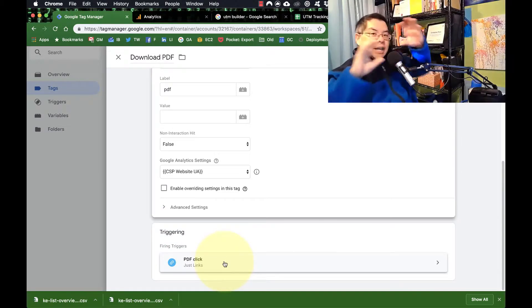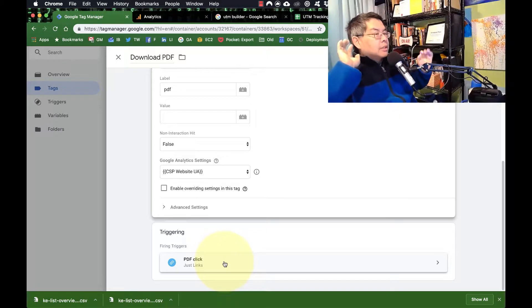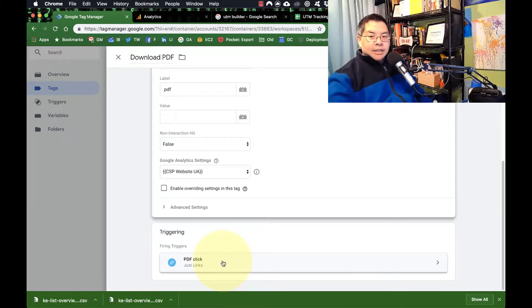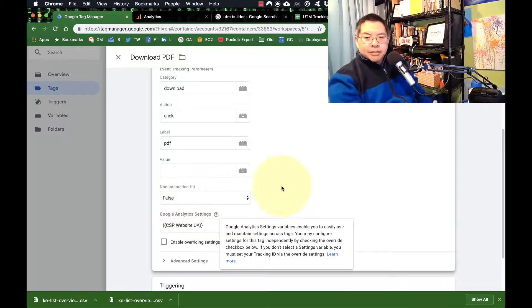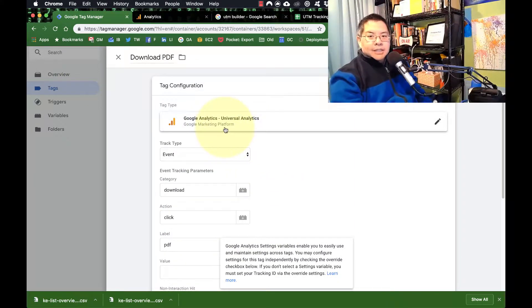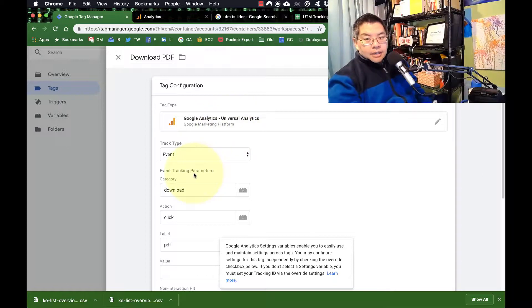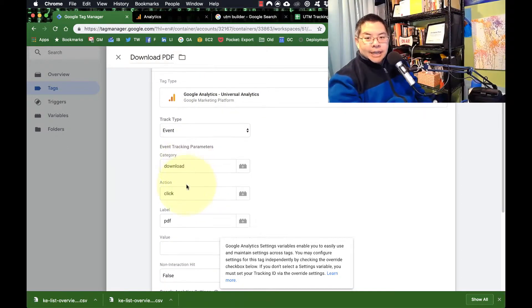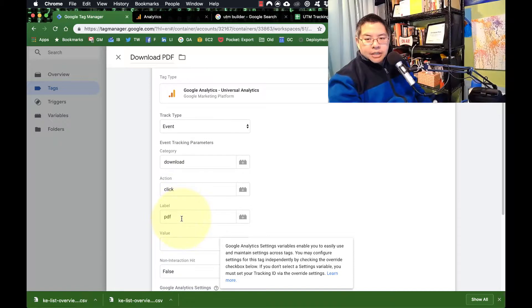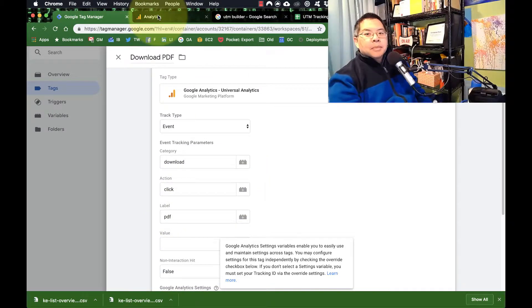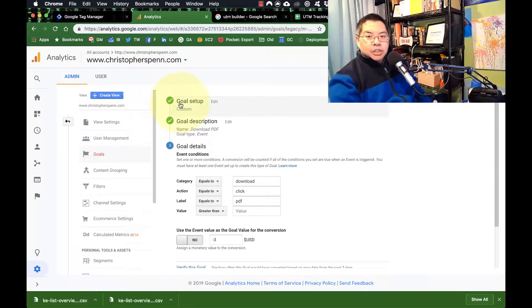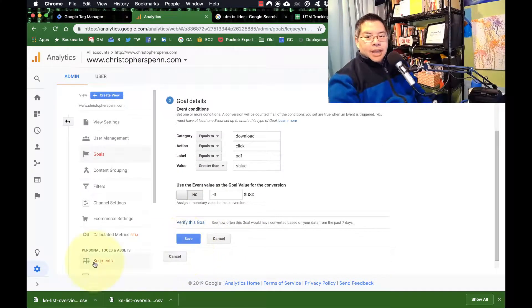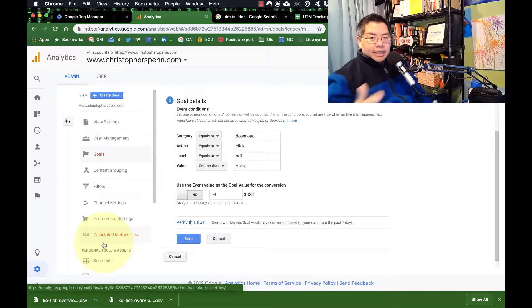Now what's happening is Tag Manager is listening on the website all the time. When somebody clicks on a PDF link, the trigger fires and says 'PDF click just happened.' The PDF trigger calls the tag and says, 'Hey Google Analytics, I'm telling you there's an event happening — the event is a download with a click action and the label is PDF.' Google Analytics listens and says, 'I hear you, I'm going to register this as a goal and record it.' And that's the process from beginning to end of how you track PDFs.